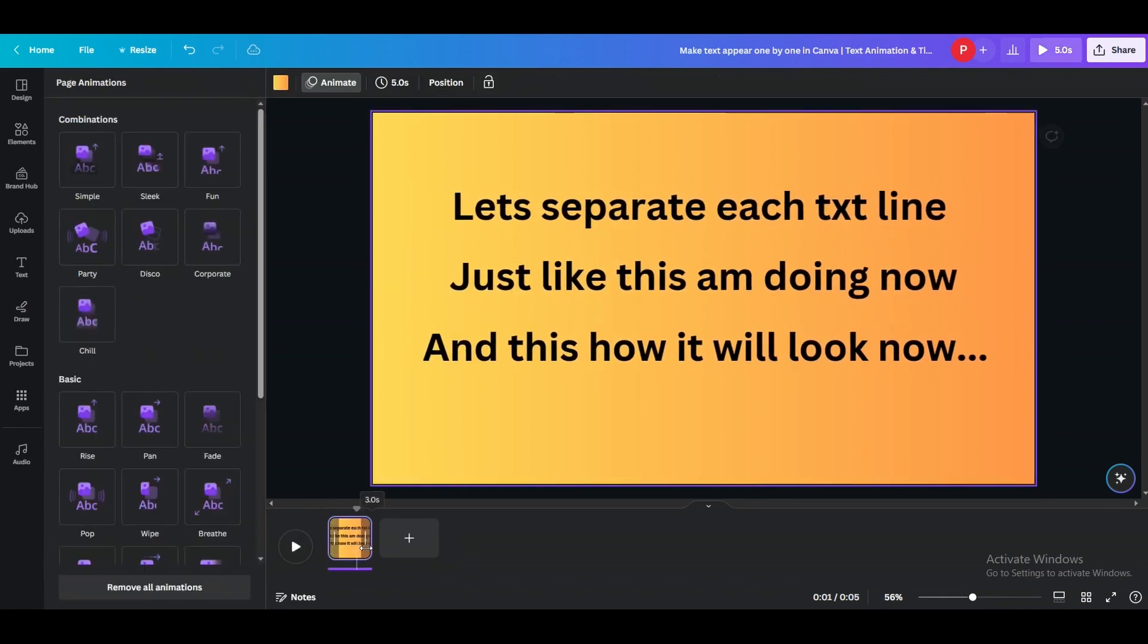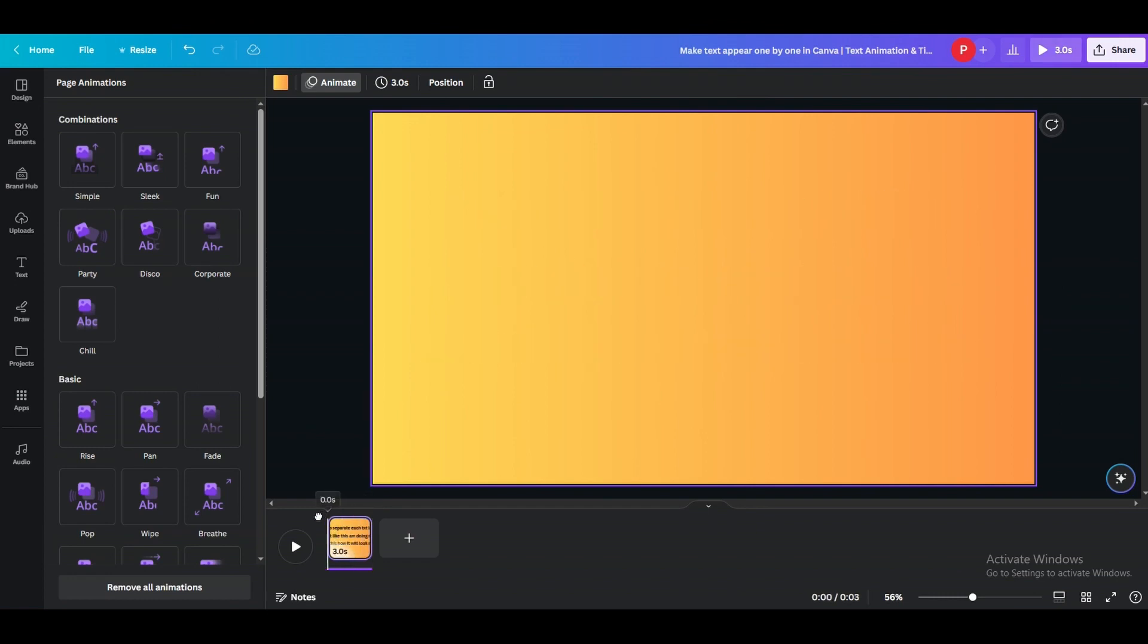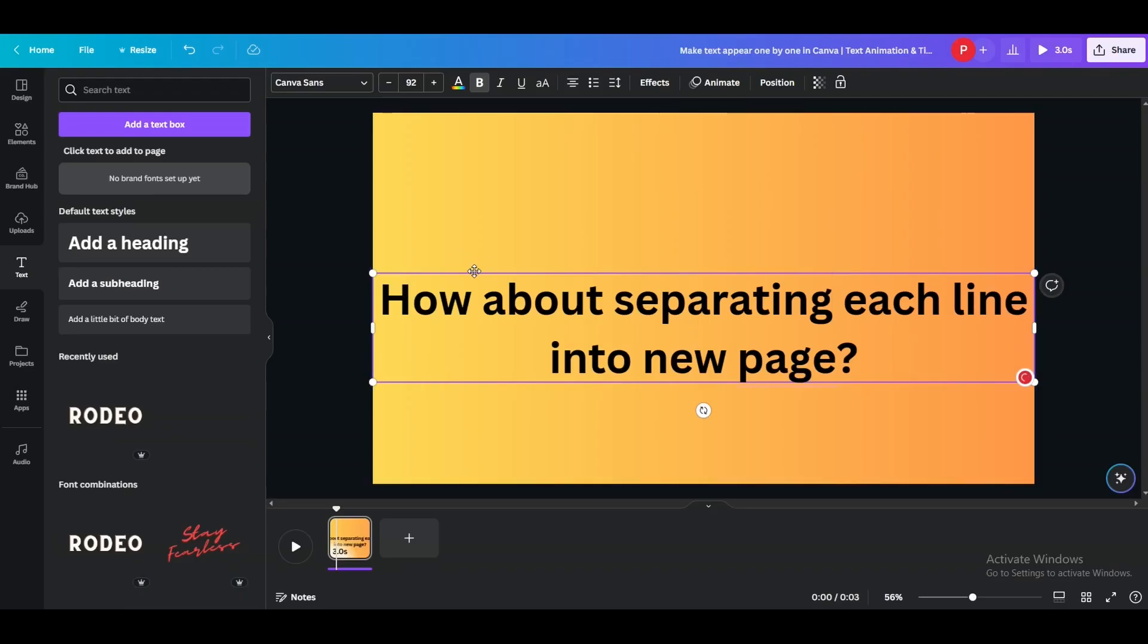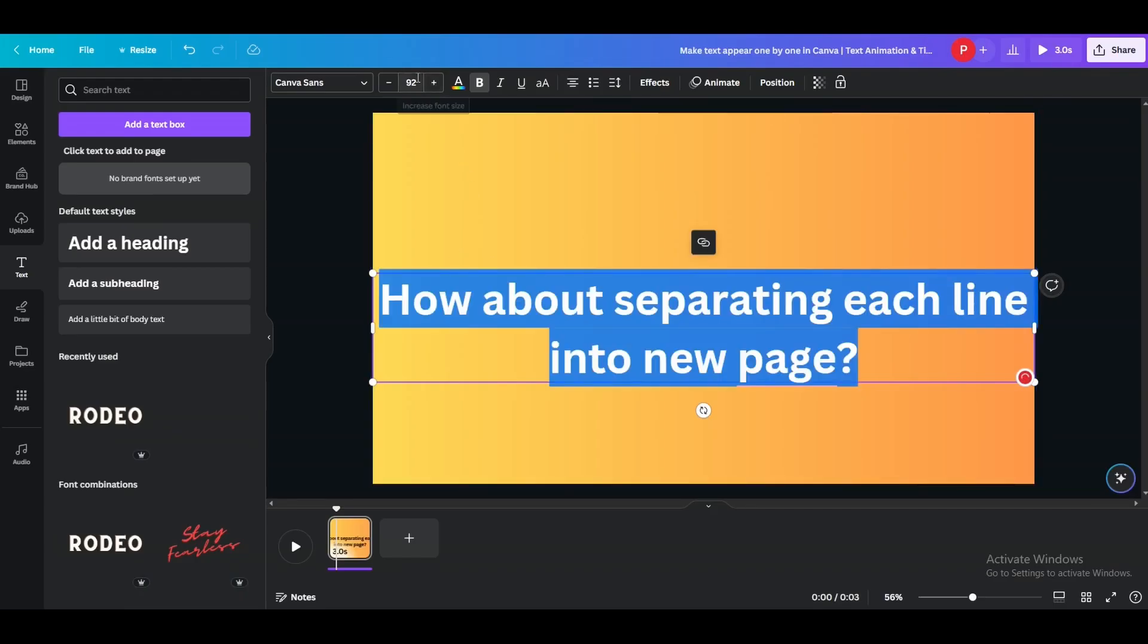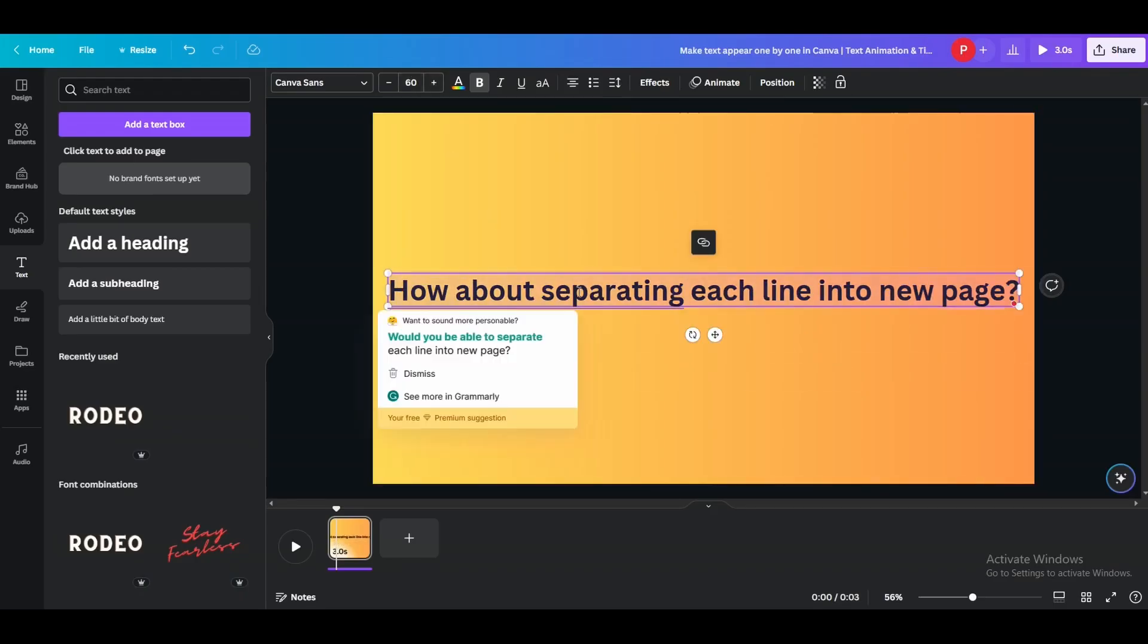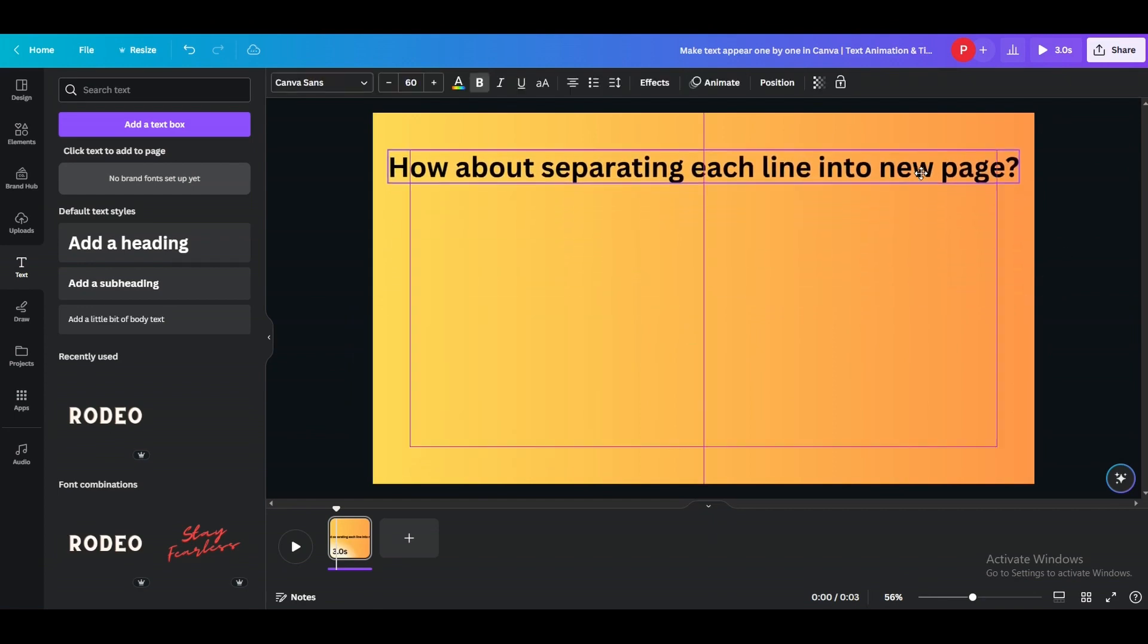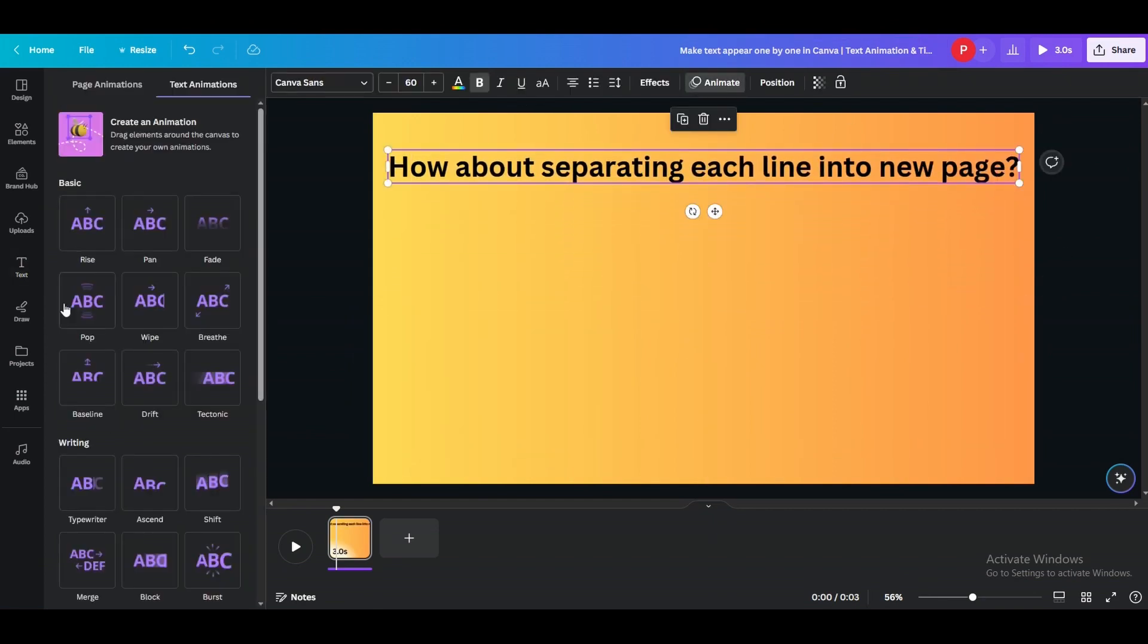This time each text line will appear in a single slide. So what you're gonna do is the first slide will have your first text element you want to appear first like this, animate it.